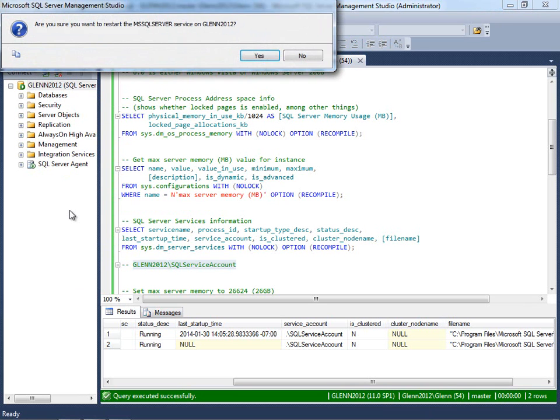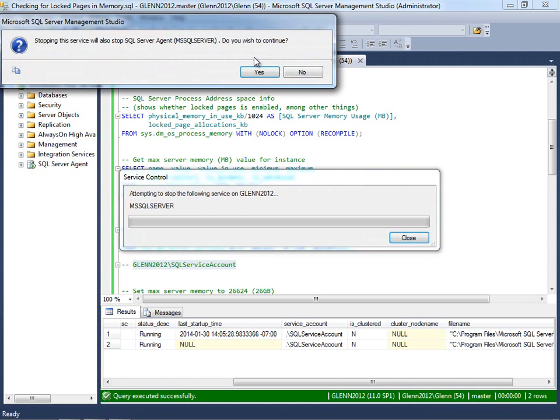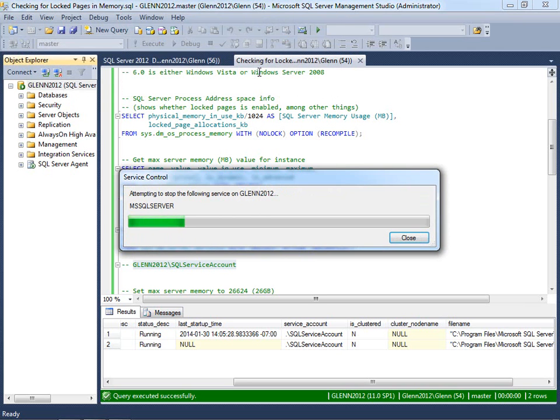And then once you do that, you're going to get a little confirmation dialog here. Are you sure you want to do this? And obviously don't do this on a production server in the middle of the day. So you do this and you'll get another confirmation saying it's going to restart the agent.